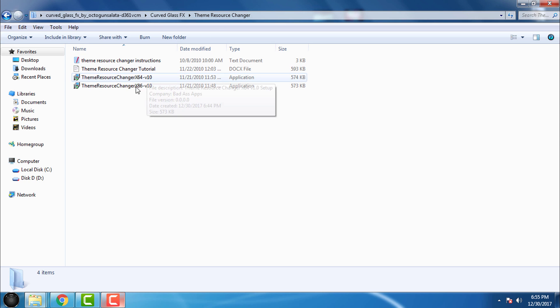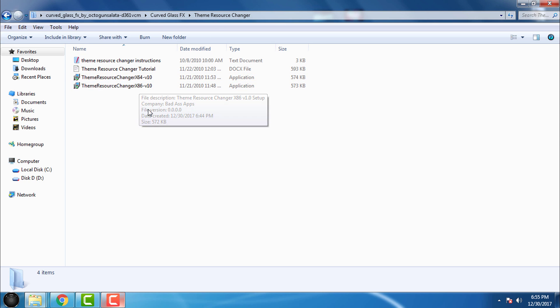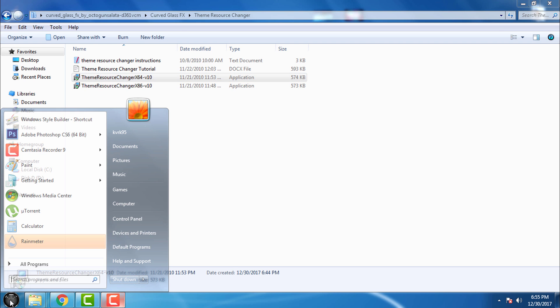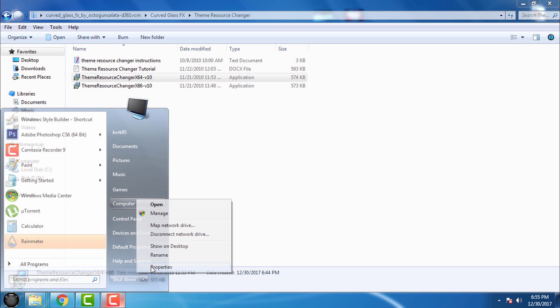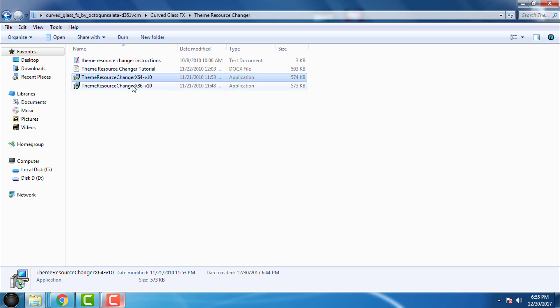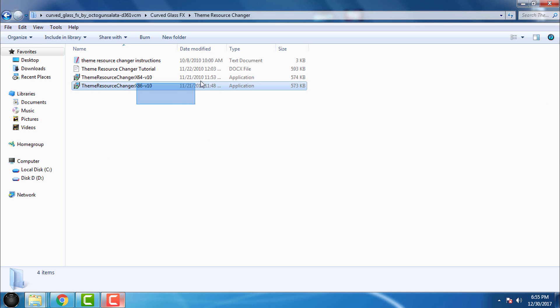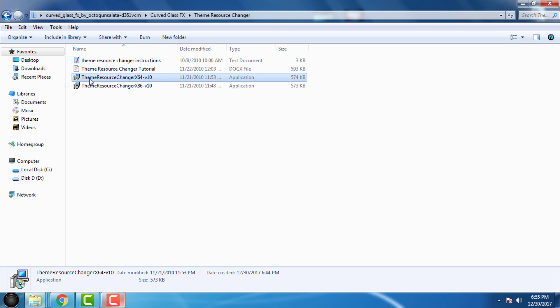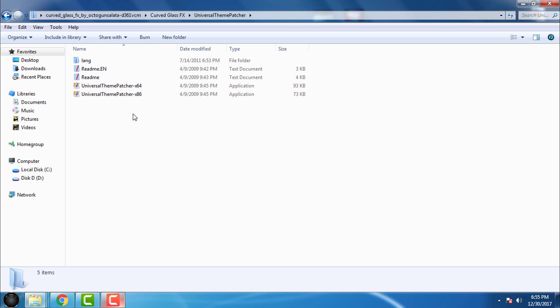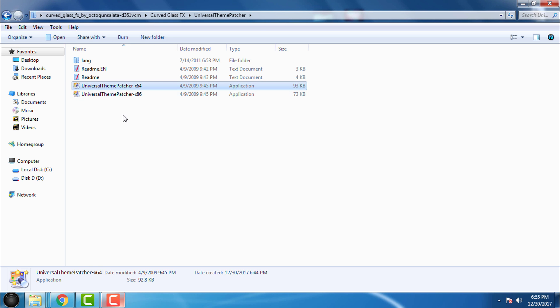You're gonna run one of these applications and install the Theme Resource Changer. After that, go to Universal Theme Patcher. This is really important: if you have x64 bit like me, first you're gonna run the application for 32-bit and then you're gonna patch this file and this one.